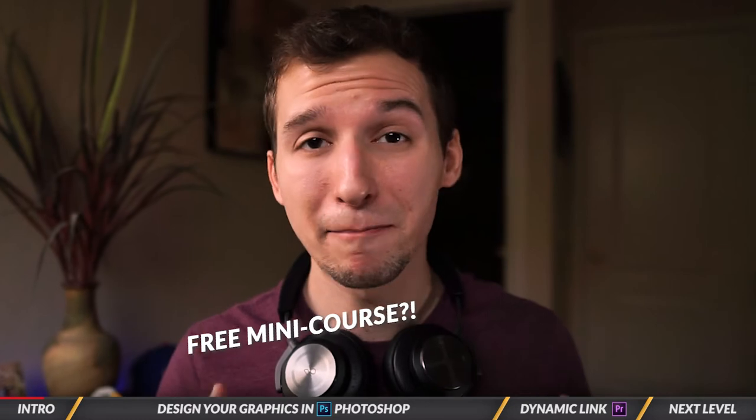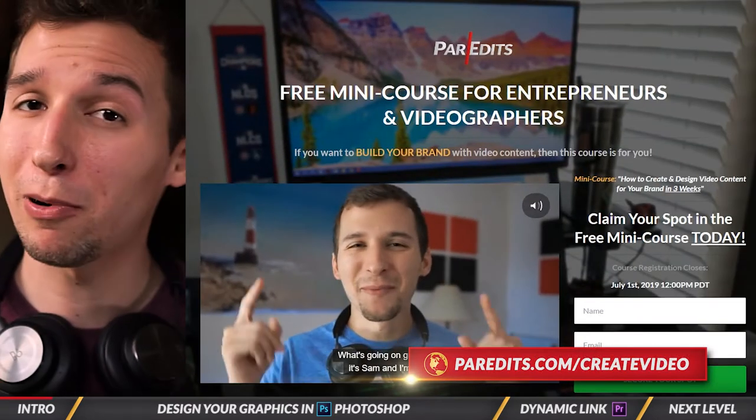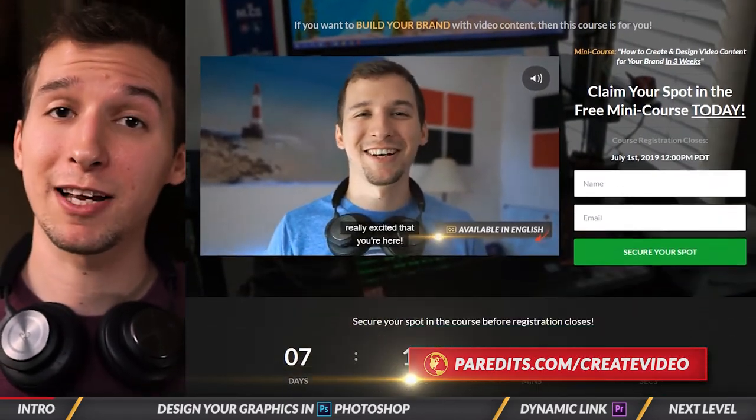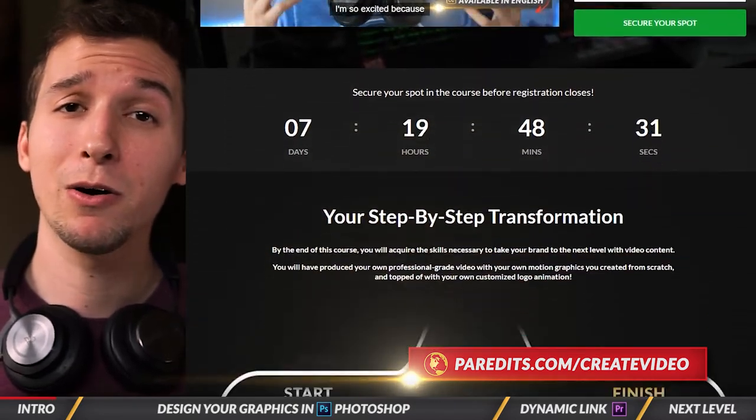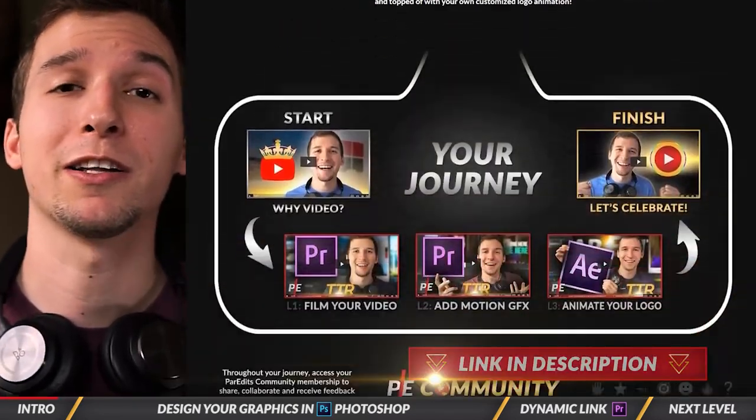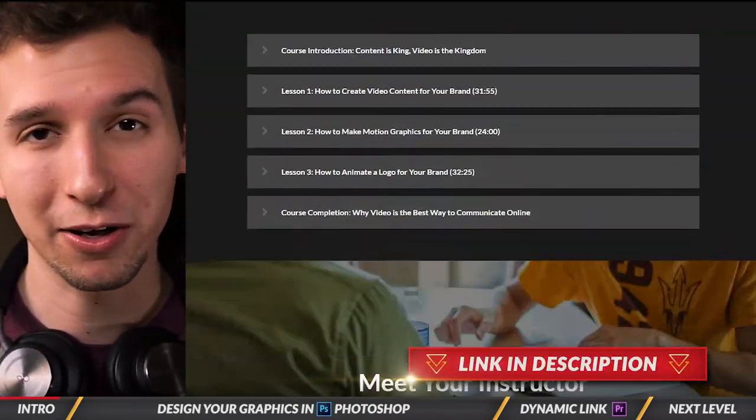Hey guys, so this video is a clip from a full tutorial within the free Spotlight mini course on how to create and design video content for your brand. Go to paradets.com/createvideo or click the link in the description to check out the course outline.